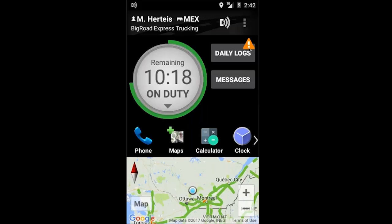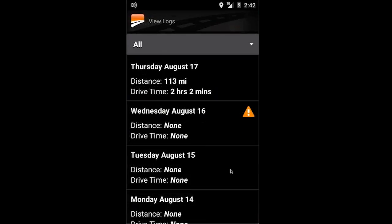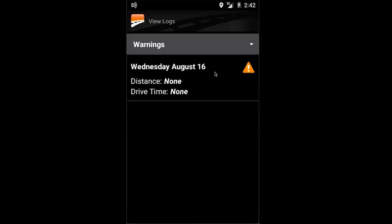To edit your logs and correct this error, click on daily logs. Click on view logs and here you're going to have a drop-down menu. You'll be given the option of all logs and warnings. In this case I'm going to select warning and select the day that the error has occurred.